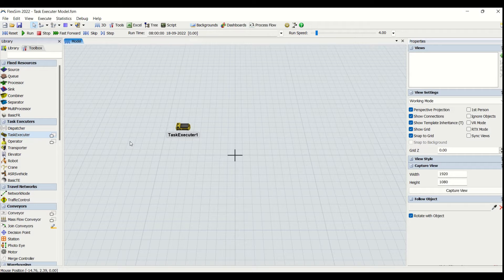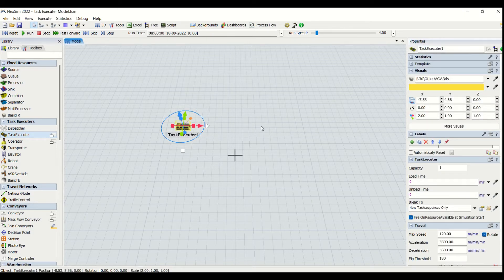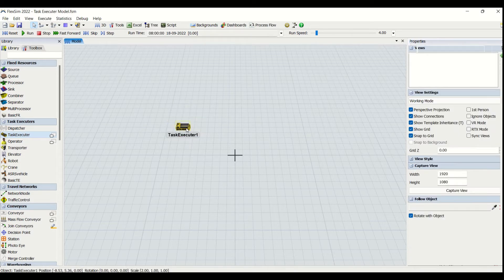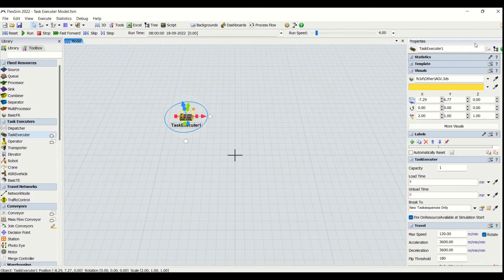The task executor is basically used to assist certain tasks. If we require any transportation done, load and unload done, then we are going to use task executors. We have a lot of options in FlexSim for the task executor objects. We will today be looking at an AGV as a task executor. AGV is an automated guided vehicle, already present in most plants, and is mostly used for material transfer from one station or location to another.